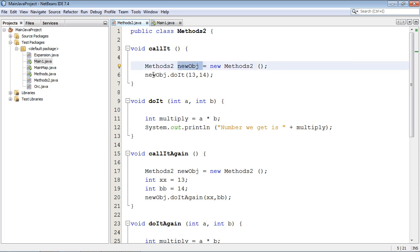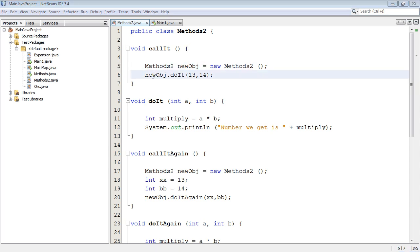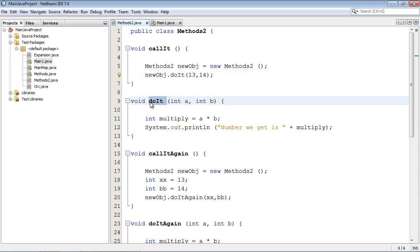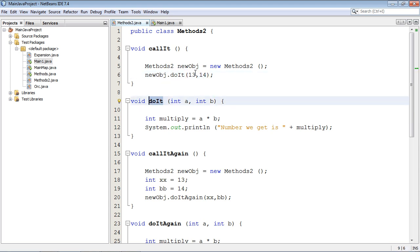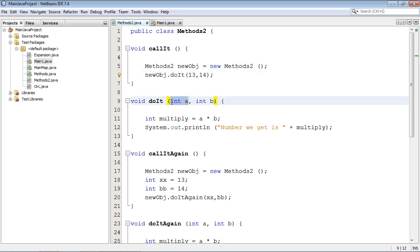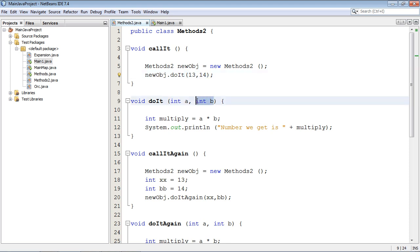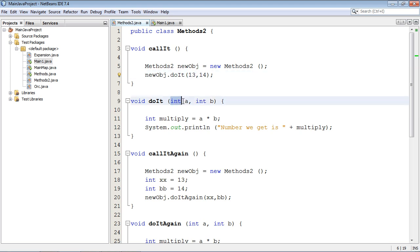And the whole purpose of this object is to call this doIt method down here and pass these two values to the doIt method. So this value 13 here will land in this spot, this local variable, and this one 14 will land in this spot at this local variable. And so of course that's the ordering sequence - this one matches this one and this one matches this one and so on, depending on how many different values we want to put in here.